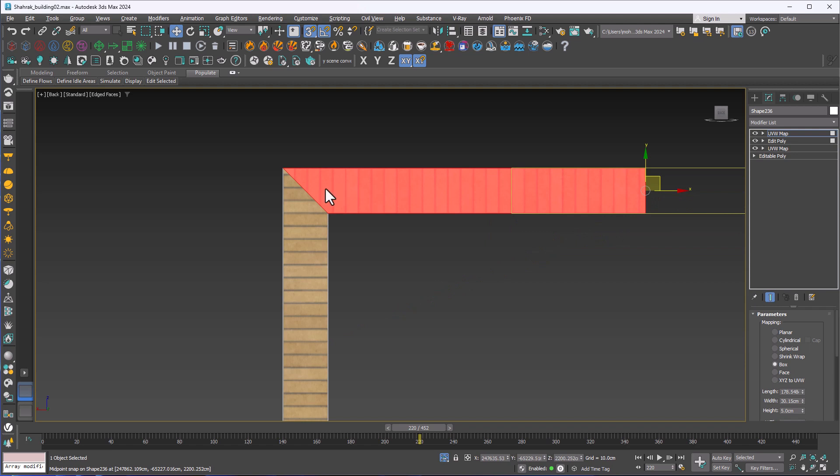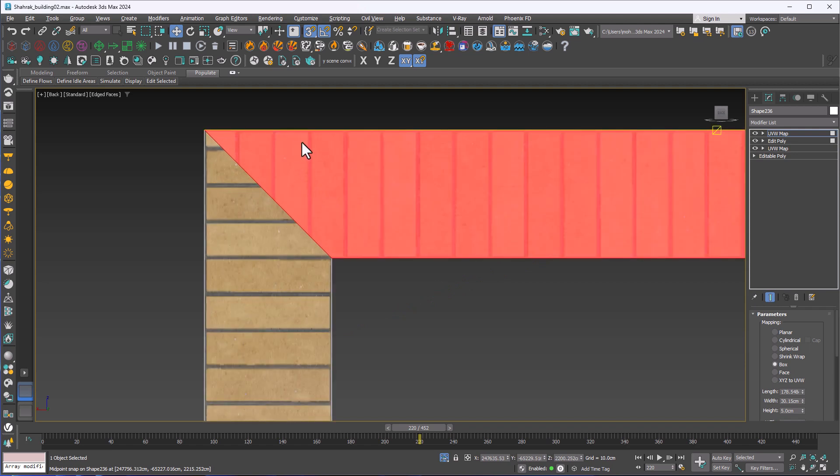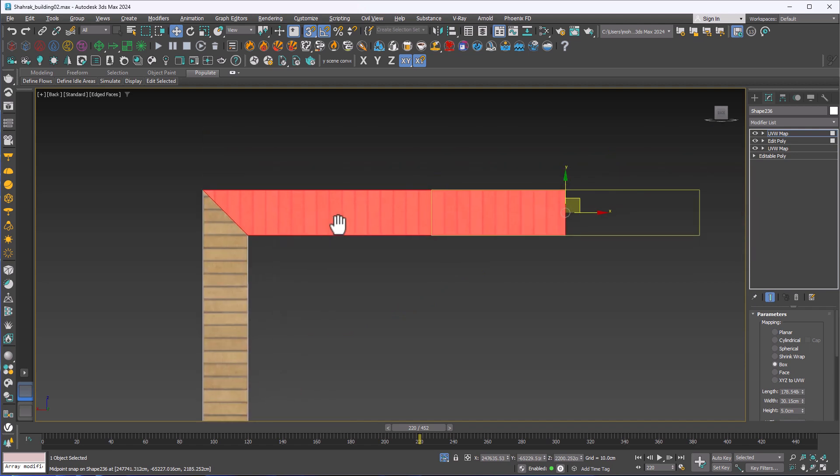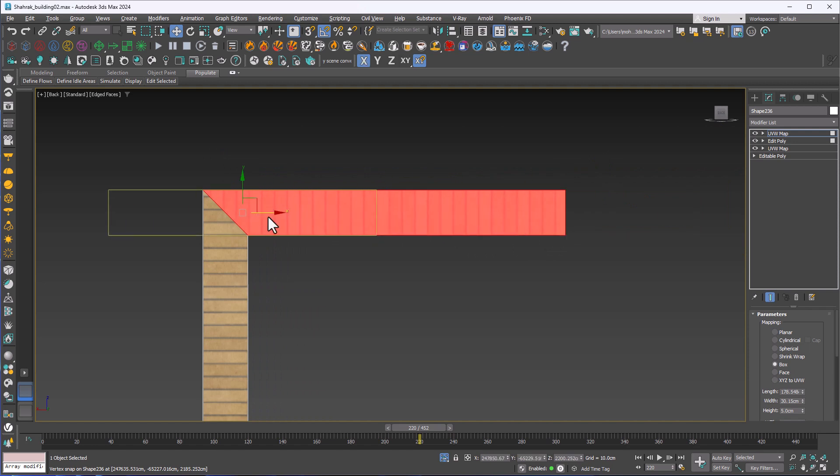Now for matching the tiles, I just need to hit S for deactivating the snap and move my gizmo a bit to the left to match the tiles. Perfect.